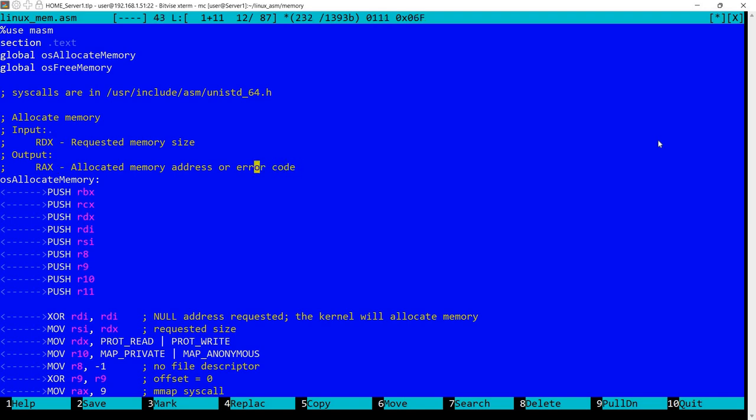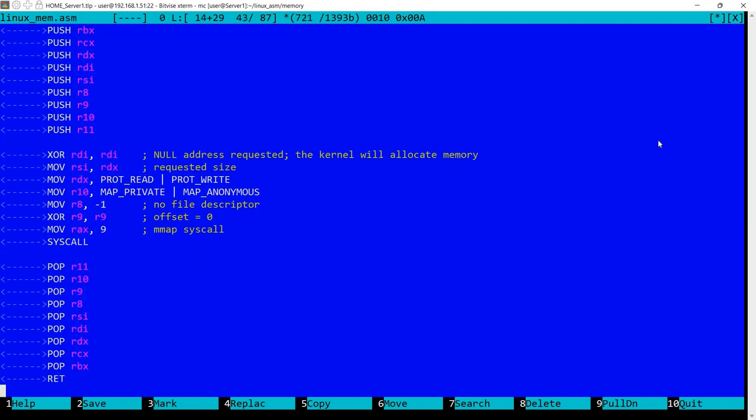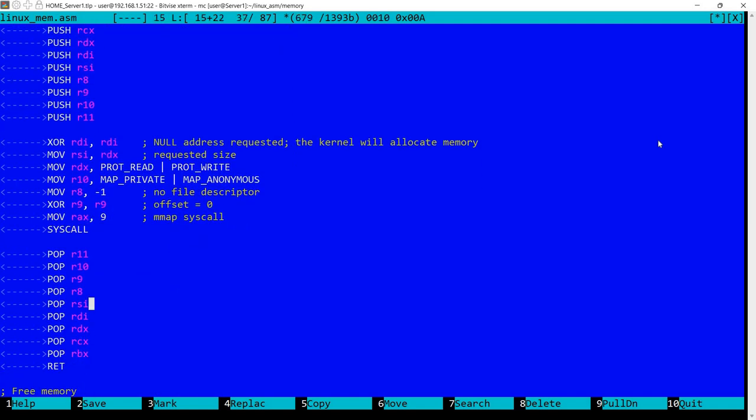We know it's an error code because it will be negative. So first I'm saving the registers which will be restored here and the actual function is pretty straightforward. You can see it here.